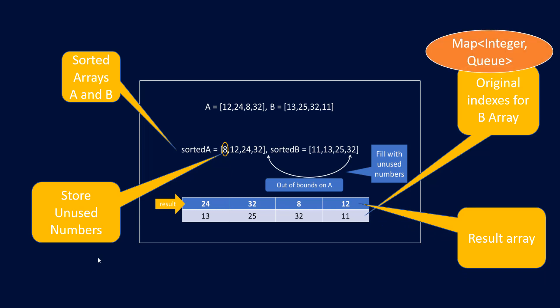For the original indexes we can use map of integer and queue. Now why we are using this? The integer would be the integer that is there and the queue would represent the indexes at which that is occurring. Since this is not sorted and since we are not set that there won't be any duplicates, we can have multiple keys present at different indexes.